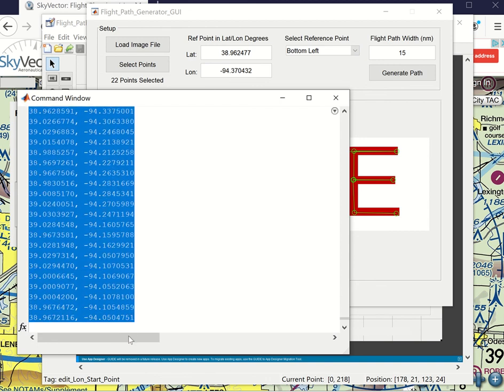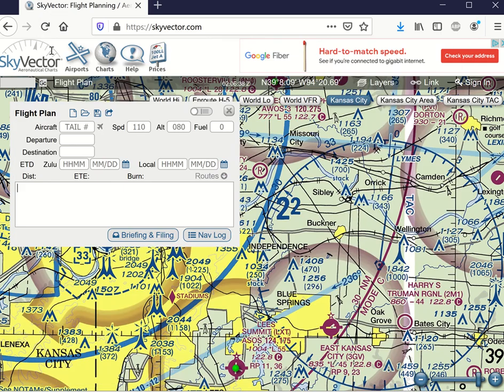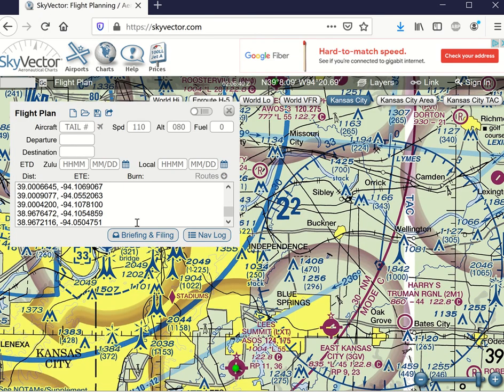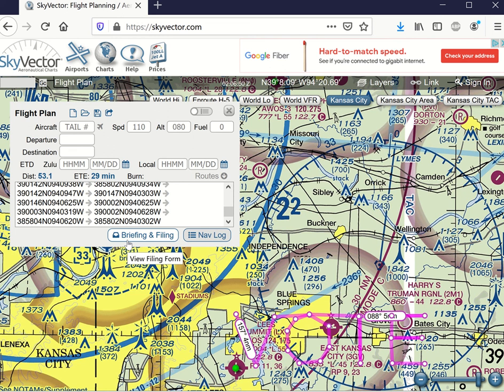But if I just copy these, control C and switch to Sky Vector, I can dump them in, press enter. And now I have a flight path vote and it'll give you the total distance. And you can estimate the time it would take you in order to fly this.